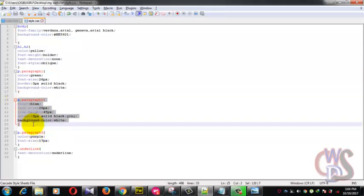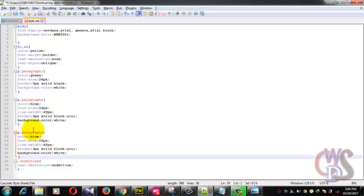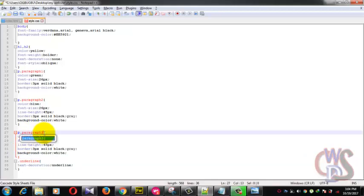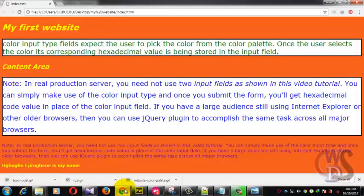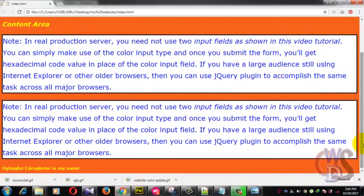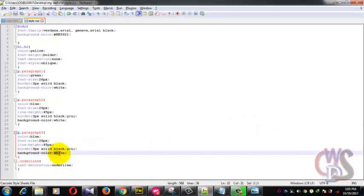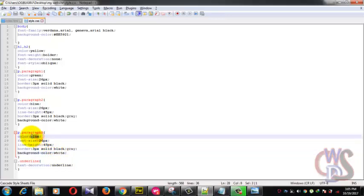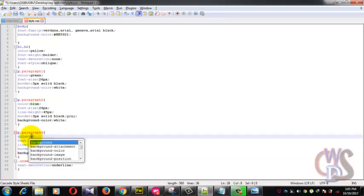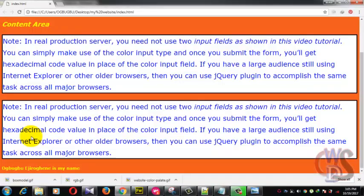We'll just copy this, save, and preview again. There we go. Let's change the text color to black. Now make this one standard. There you go, we have the two content elements here.